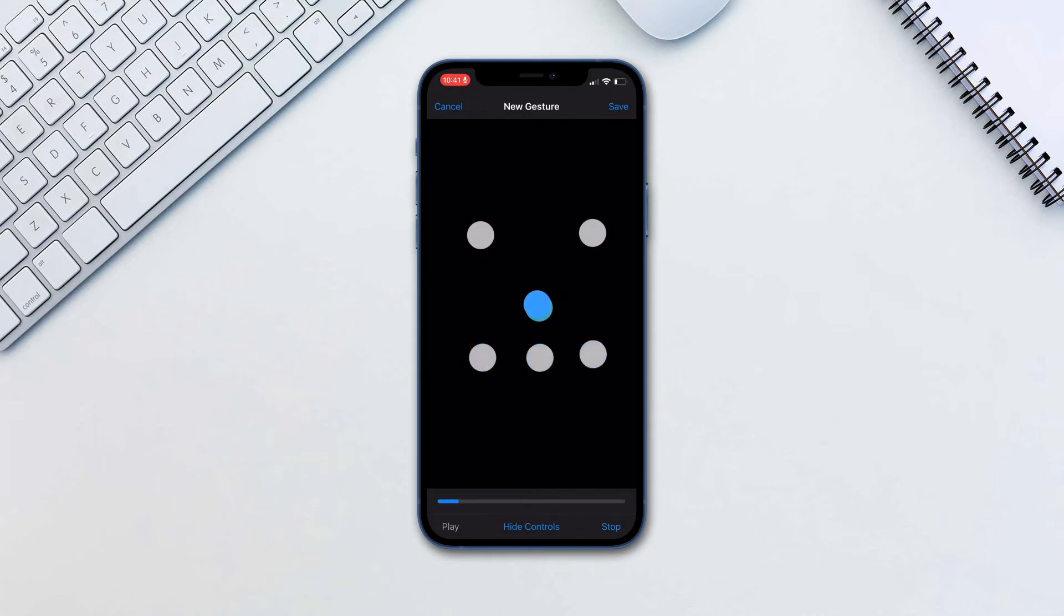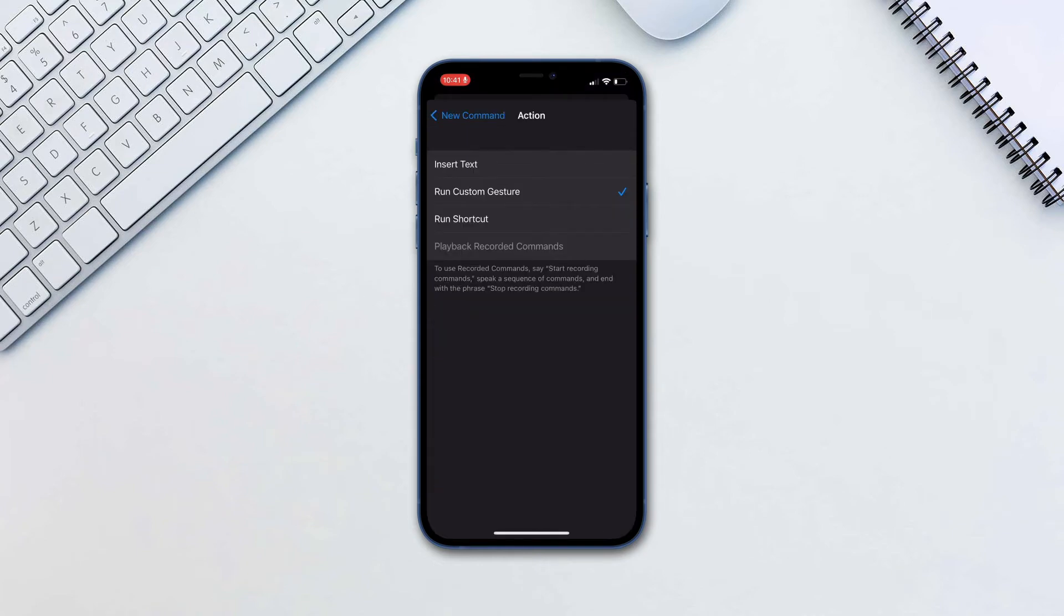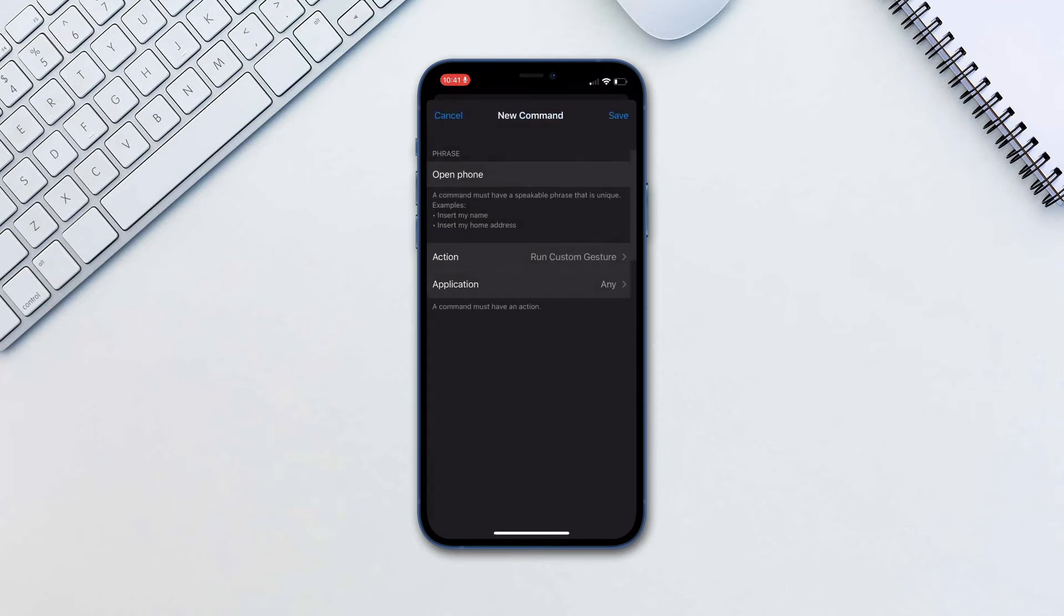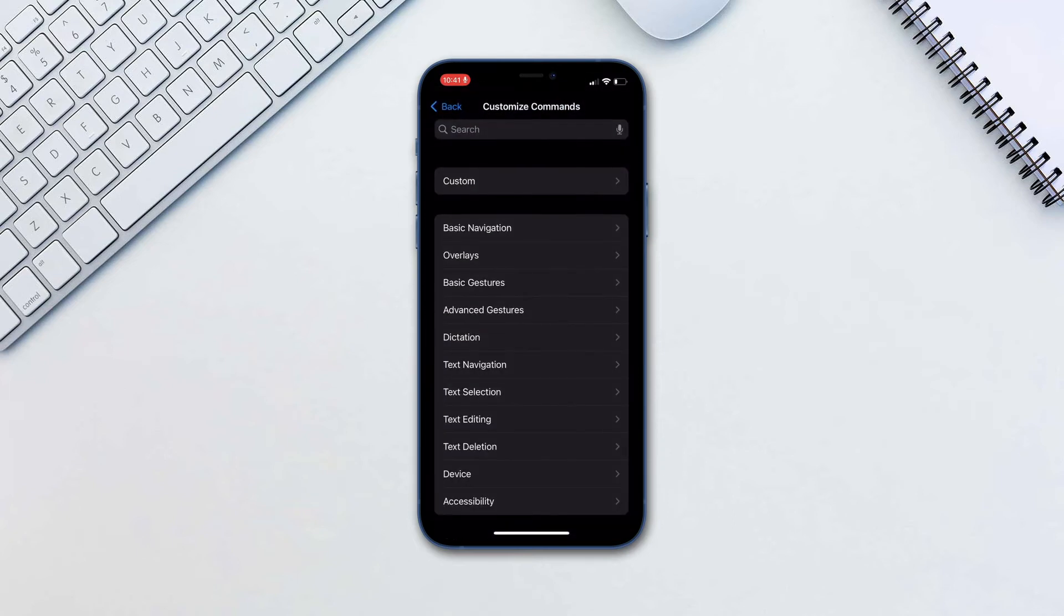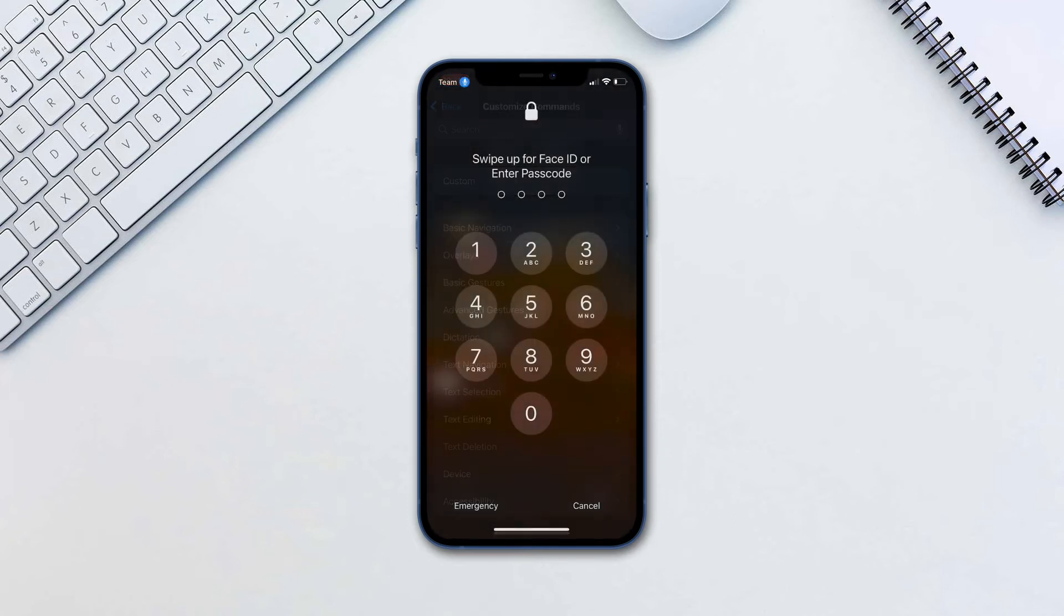Tap Save and go back and save again. Now, when you are asked for your passcode you can simply say Open Phone.